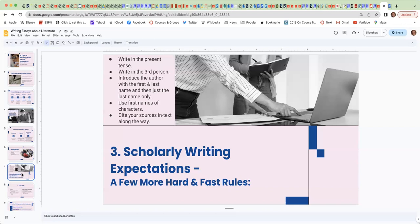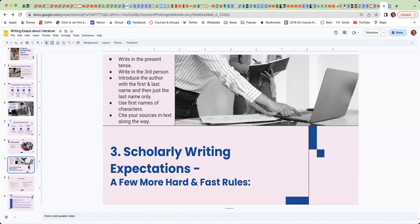And then please cite your sources in text along the way. We need to know what page number your quotations come from very specifically. So do not wait until the end. Do it along the way, or you won't be able to do it well. And I will be looking to see that you have found the quotations on those pages.